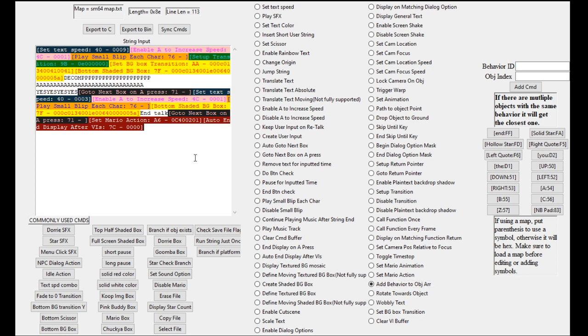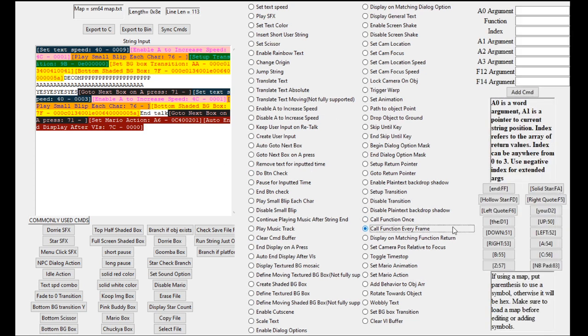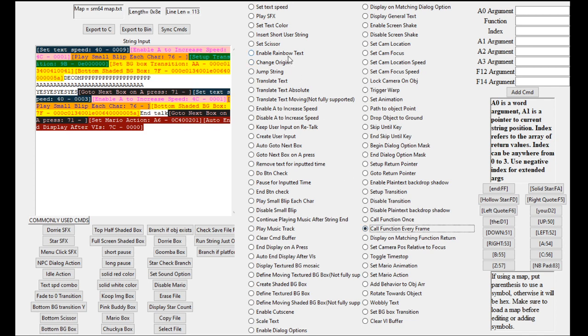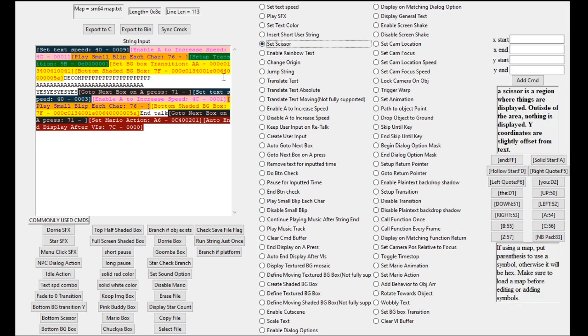You can get around those for the most part by using the call function, especially for the warp. You can call camera functions or actually call the shake screen function itself. So for the most part, I'd say all the functionality is here. And that scissor is a little wonky. But that's about it. Happy decomp usage.